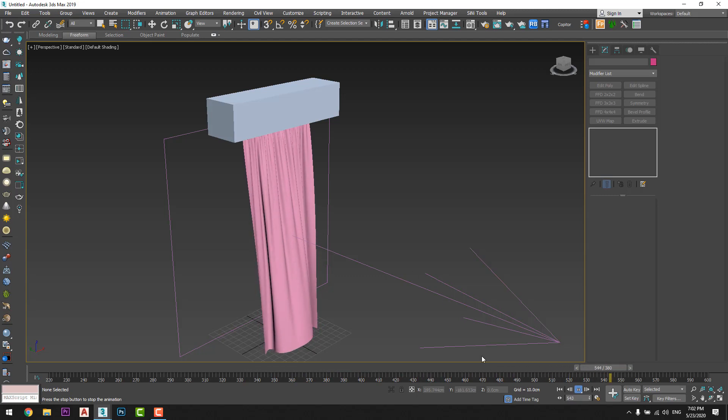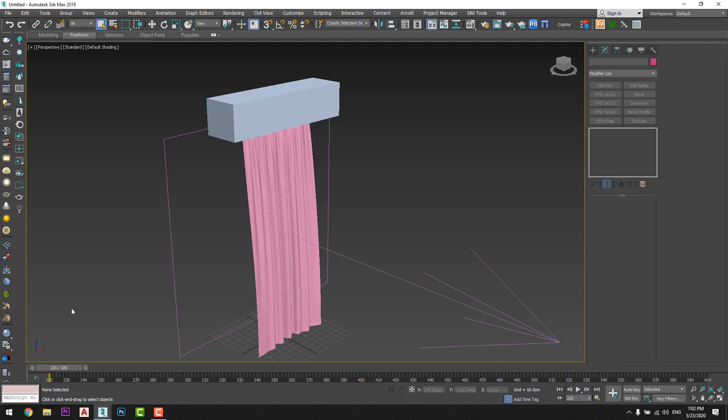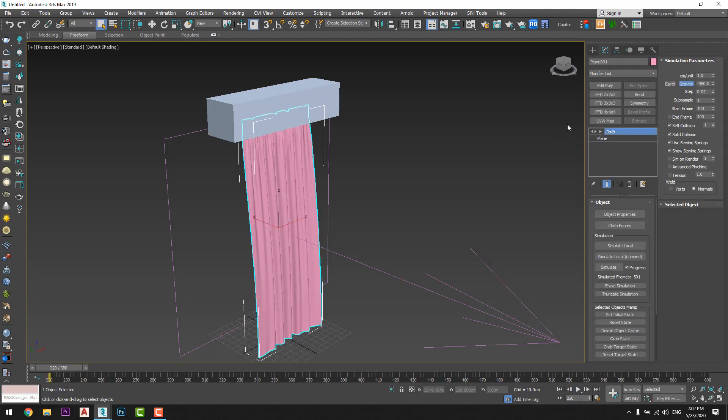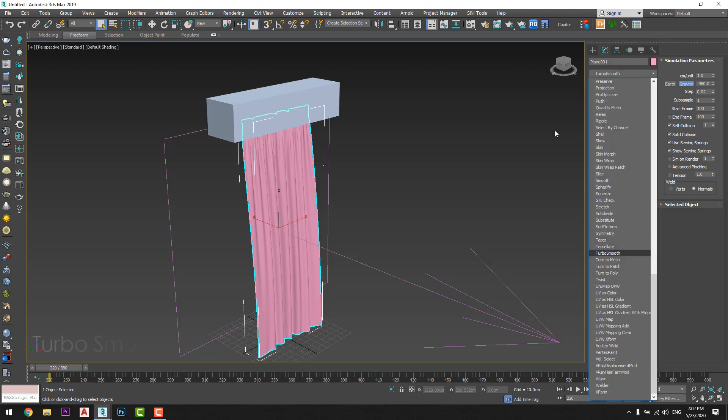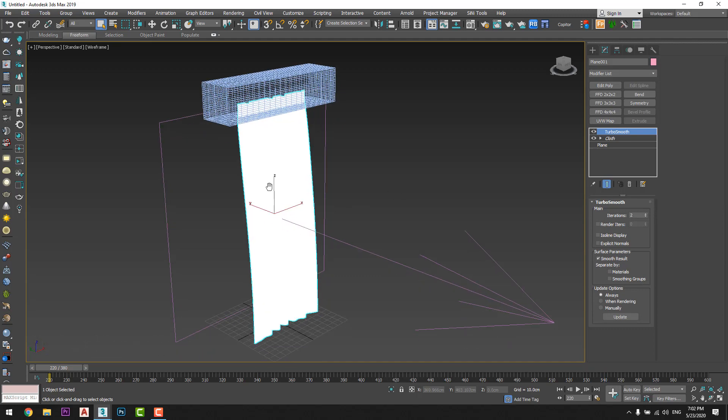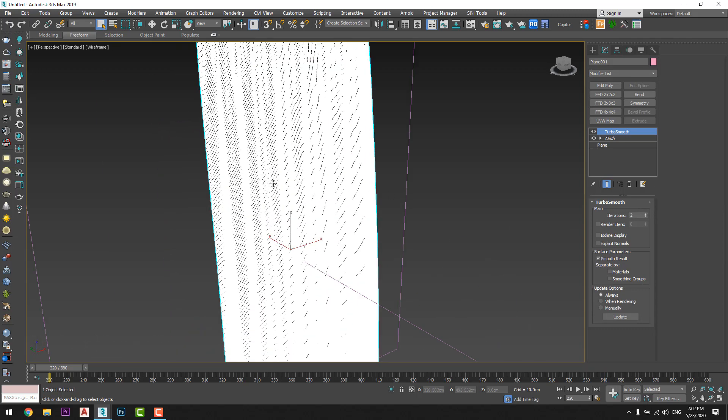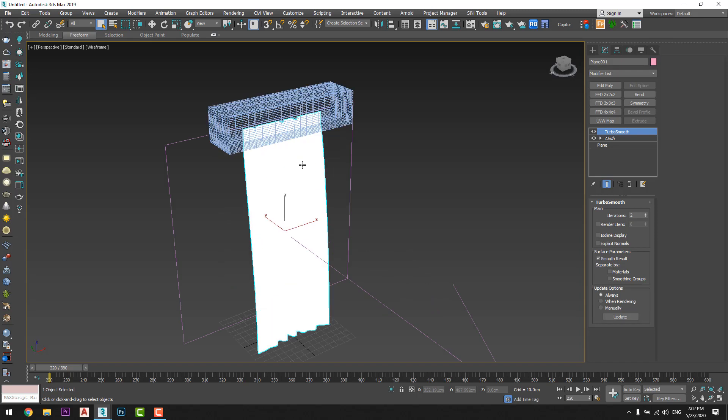Okay great, now I will add for it a turbo smooth modifier, just like that, okay.